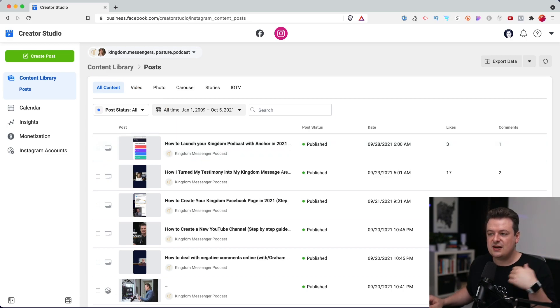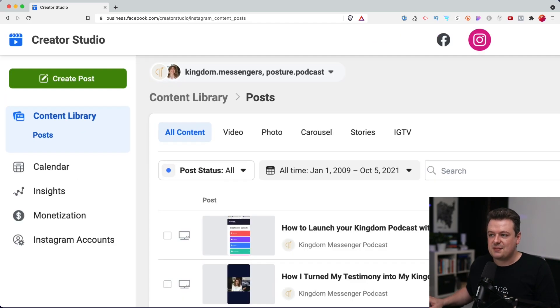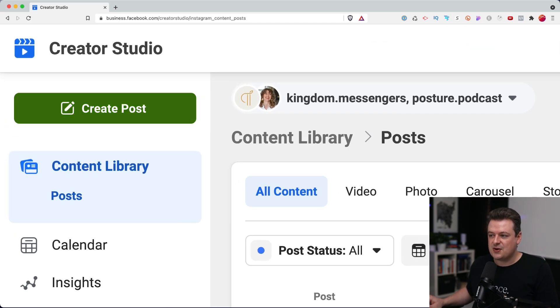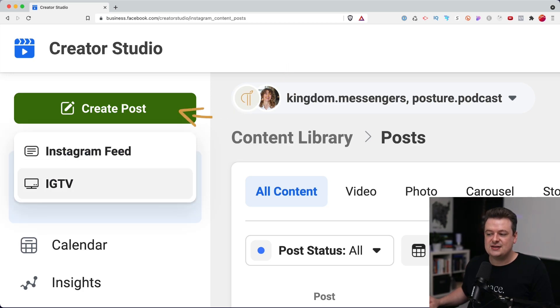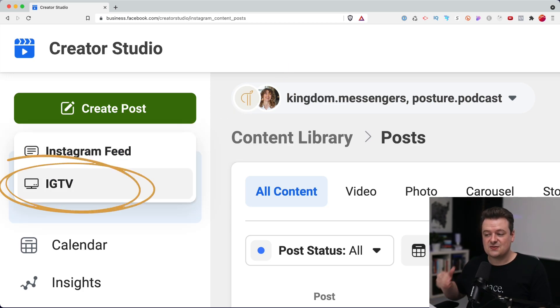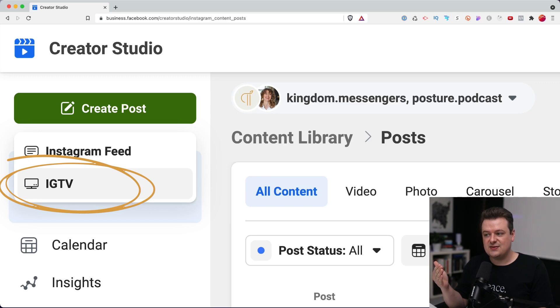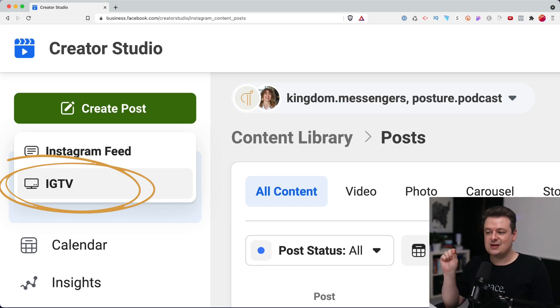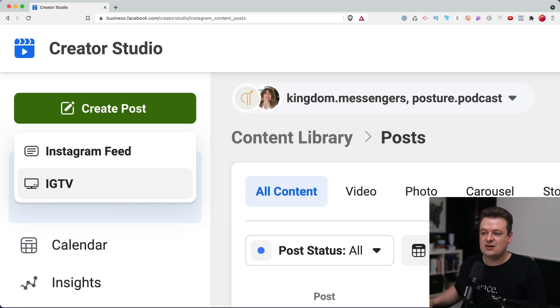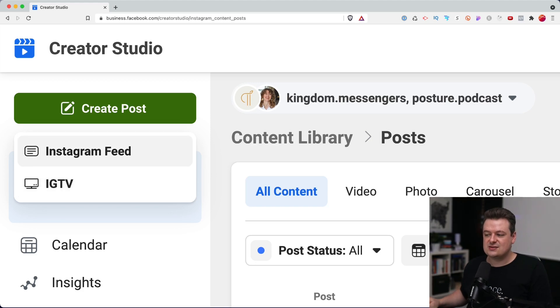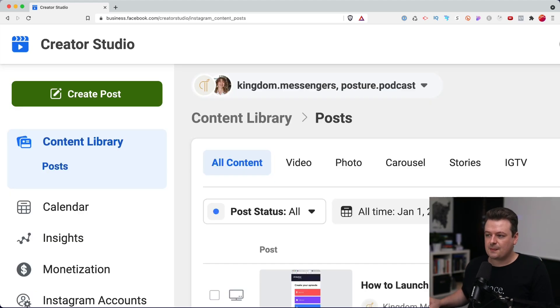To get started here, we'll go to the top left to create post. And we will select IGTV. If this is a video, you want to choose IGTV. If you're just posting an image that you want on your Instagram feed, you can select Instagram feed. I'm going to choose IGTV.